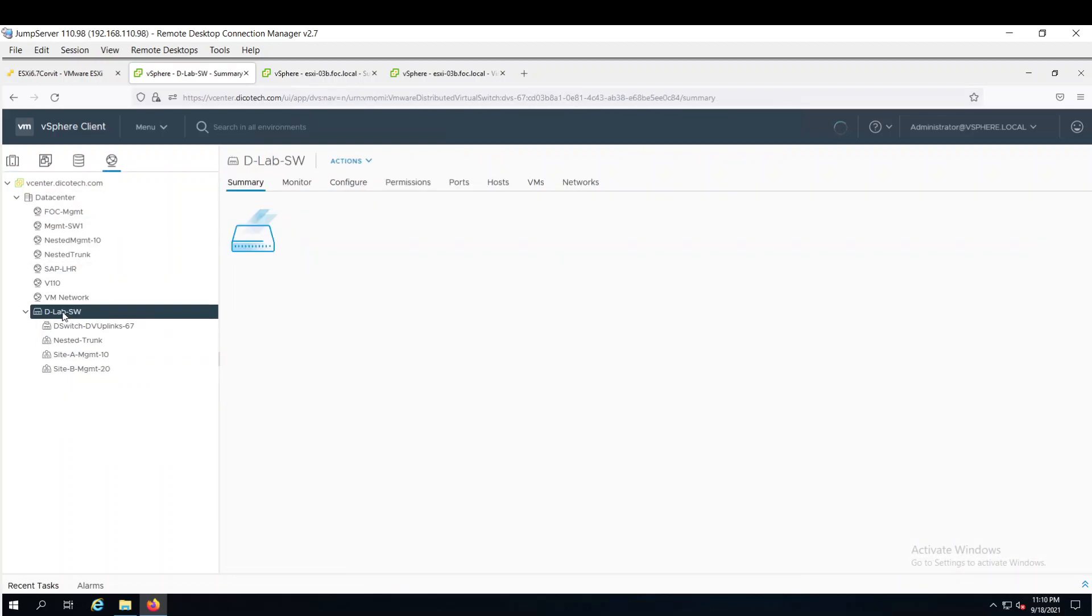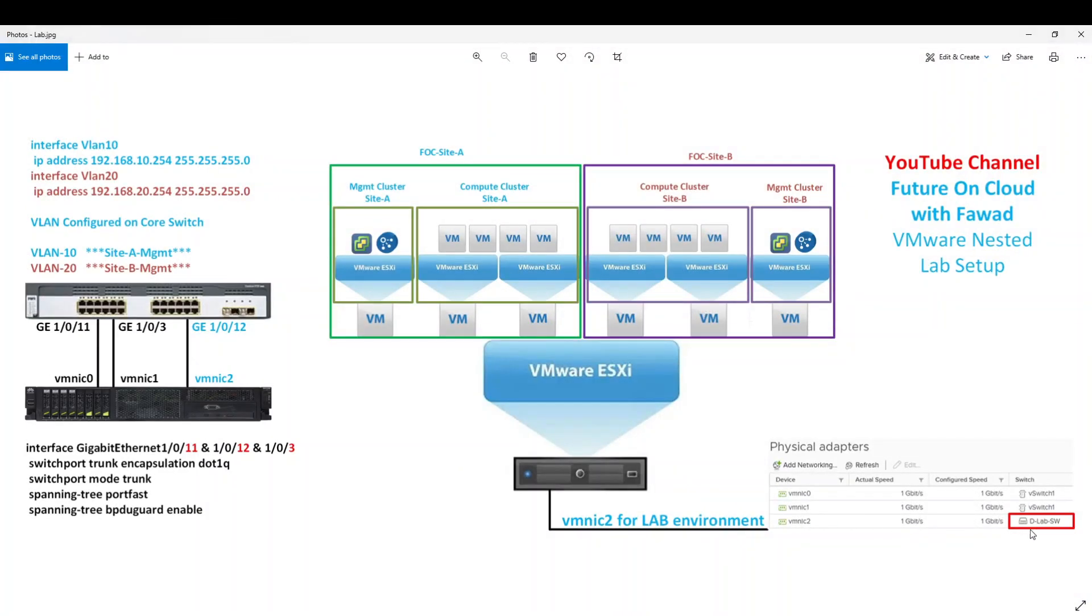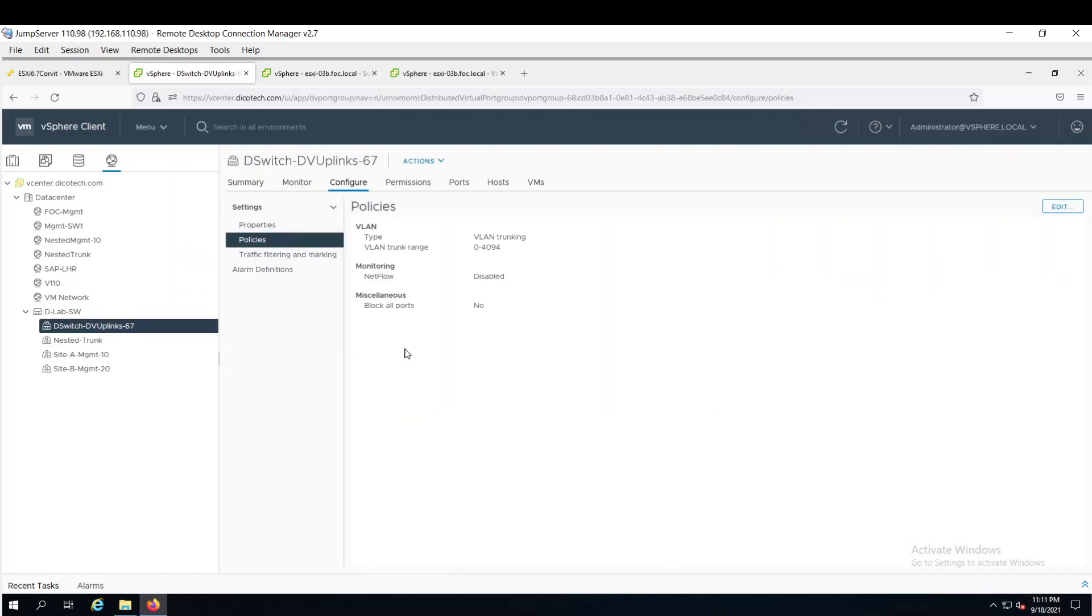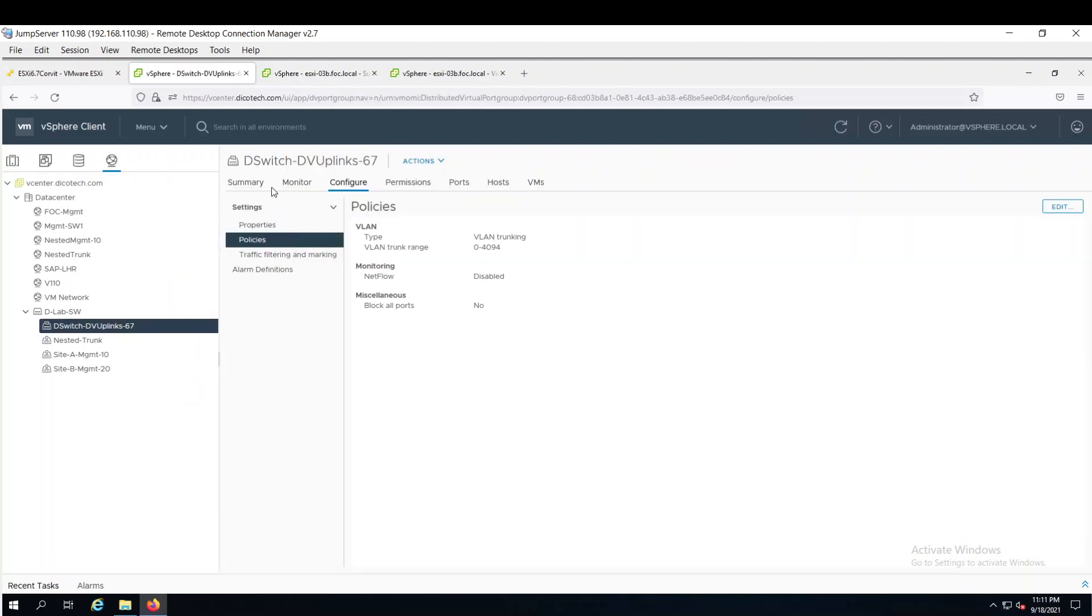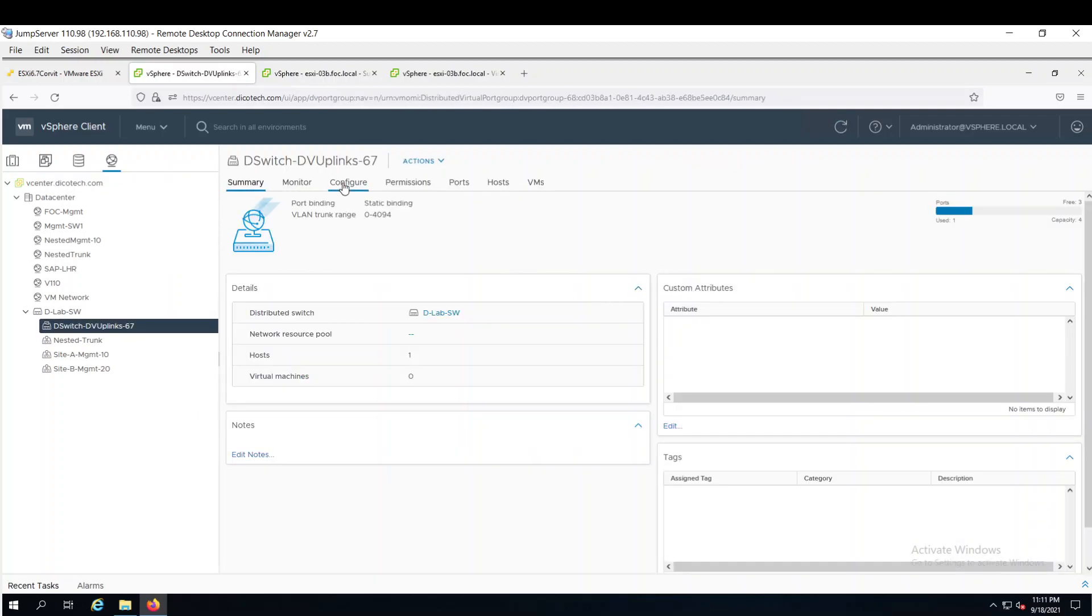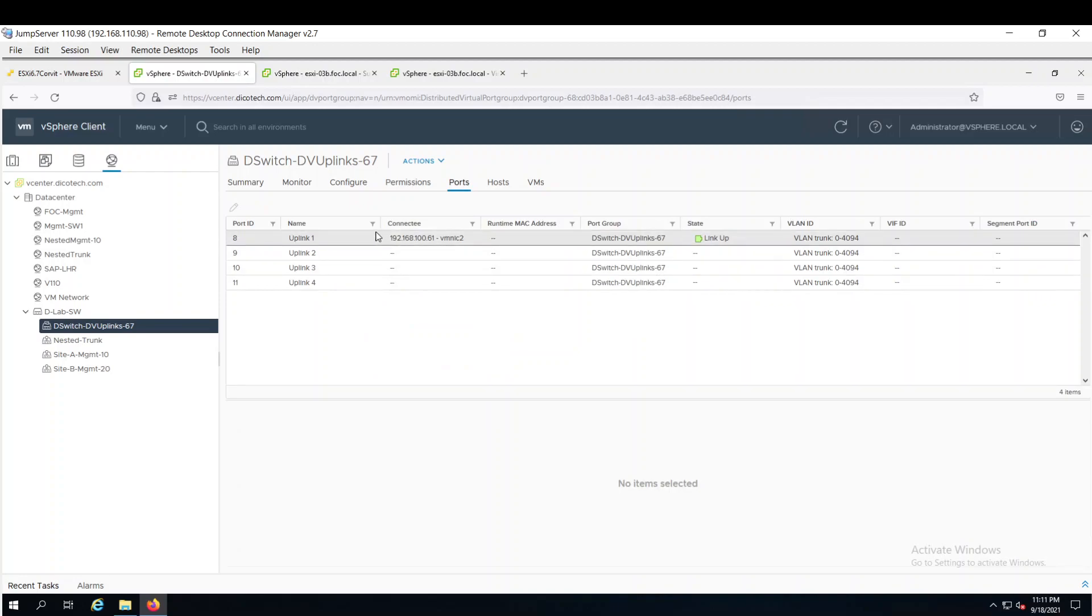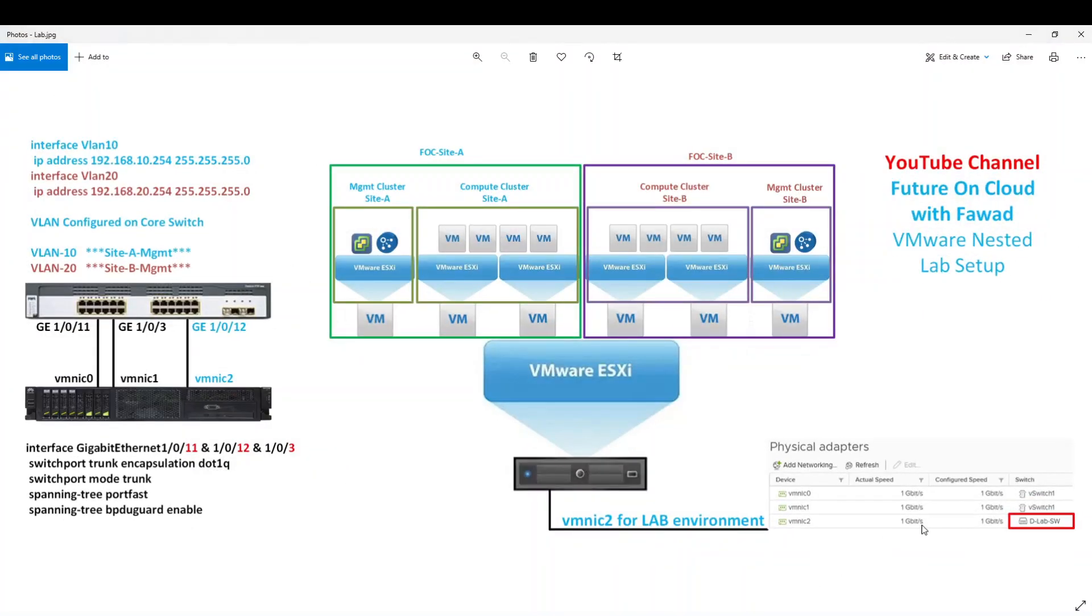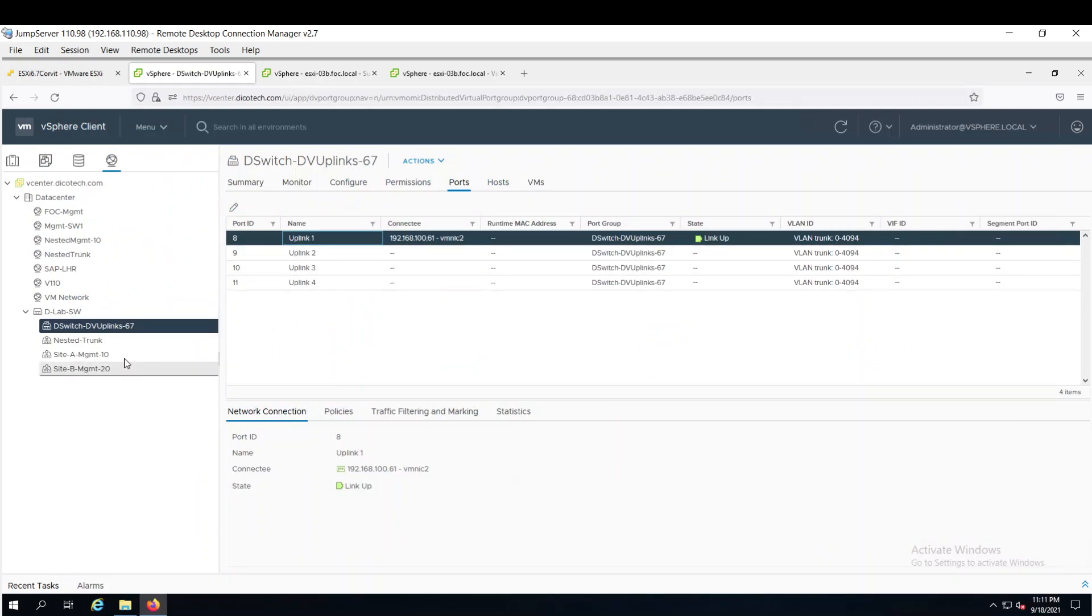So this is the distributed lab switch which I was showing here. D lab switch. So in this lab switch one uplink is connected. Let me show you this one. Yes, VMNIC2. So this is VMNIC2. Physical connection, this is VMNIC2 which is carrying all virtual machines traffic.